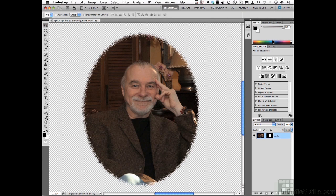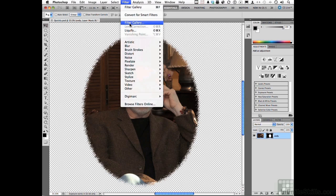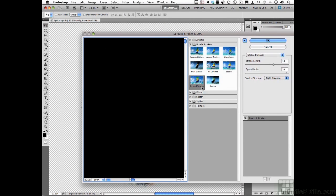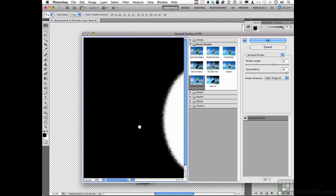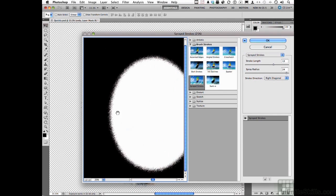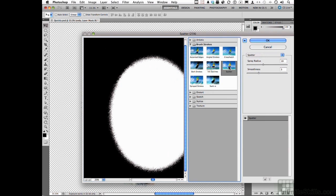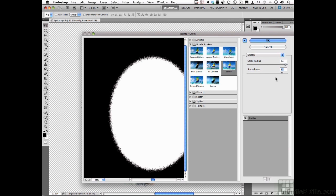All vignettes to me — I mean 99% of them — are Gaussian Blurred. You don't have to Gaussian Blur. Let's add one more: go to Filter, go back again, go down to Filter Gallery. Let's add a Spatter — it's kind of an interesting one too. It just changes it up a little bit more, a little bit different. Click OK.